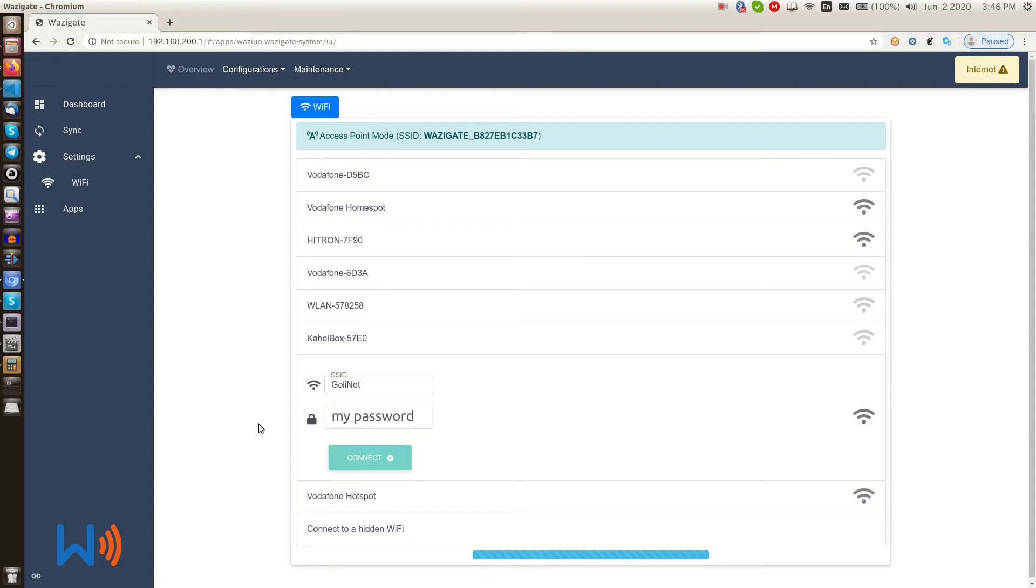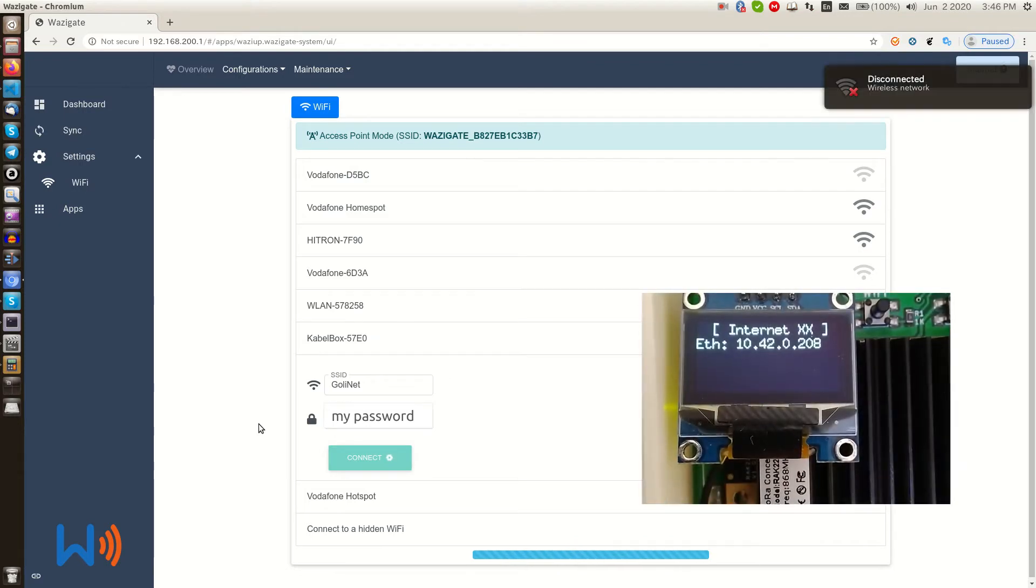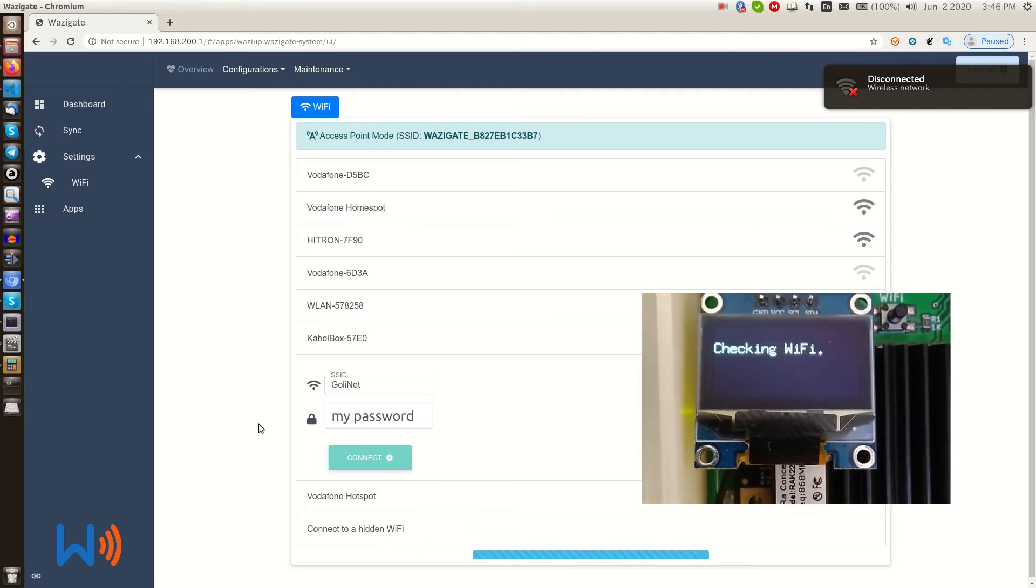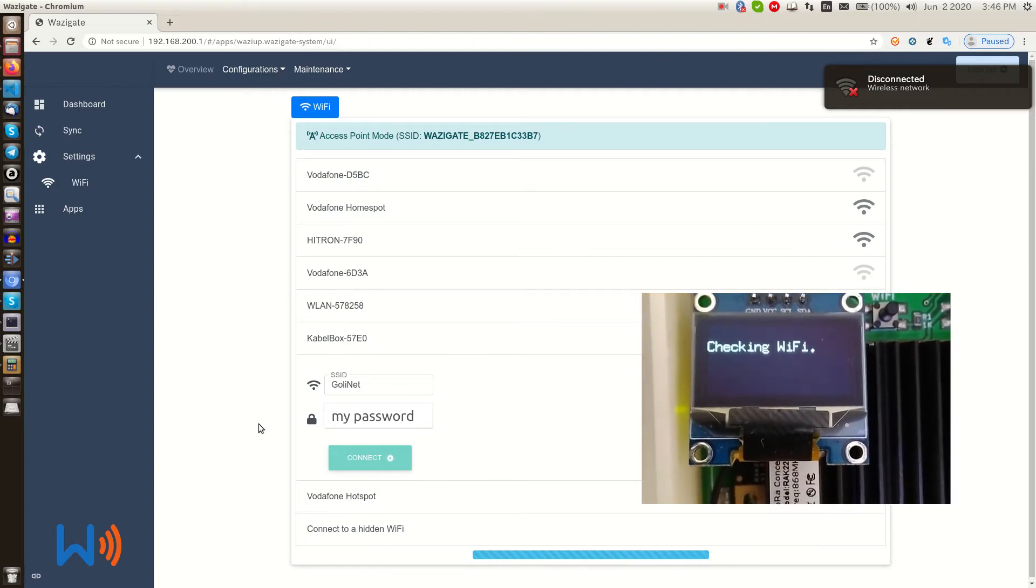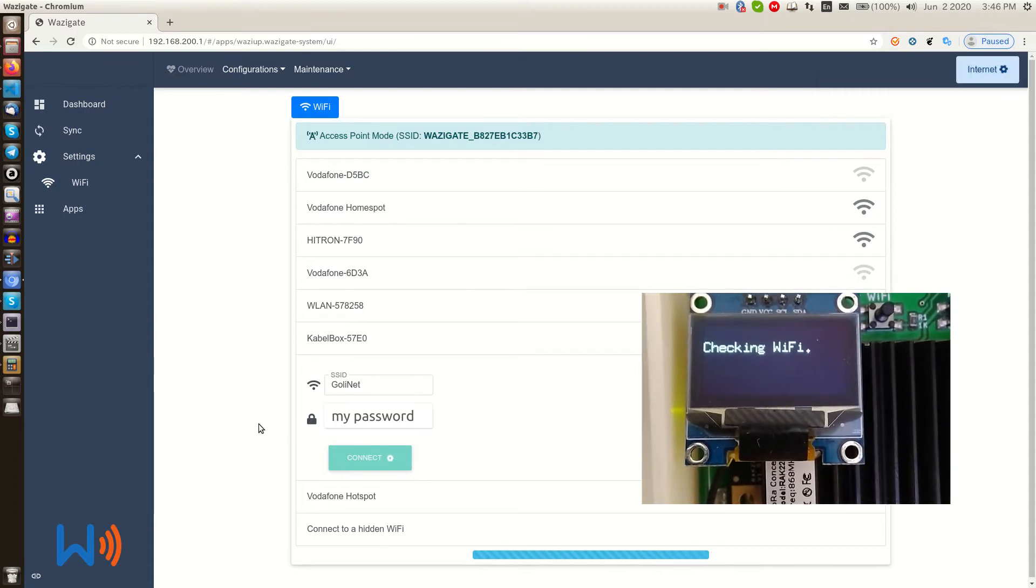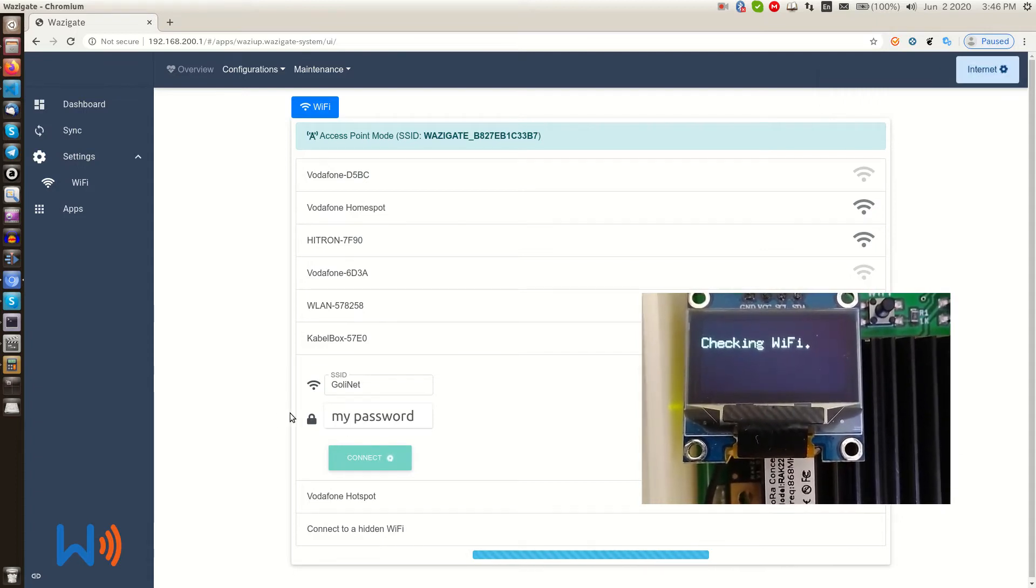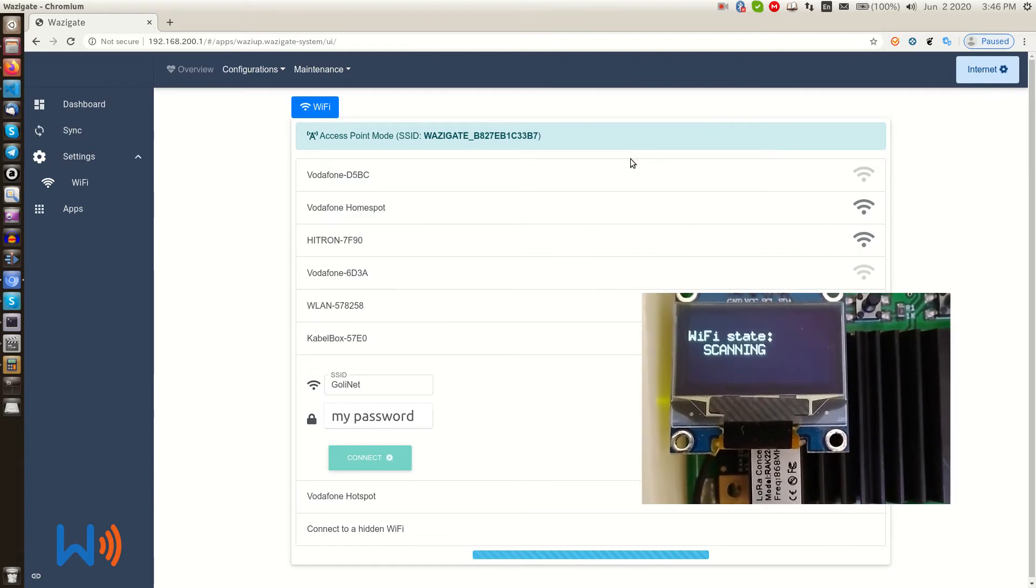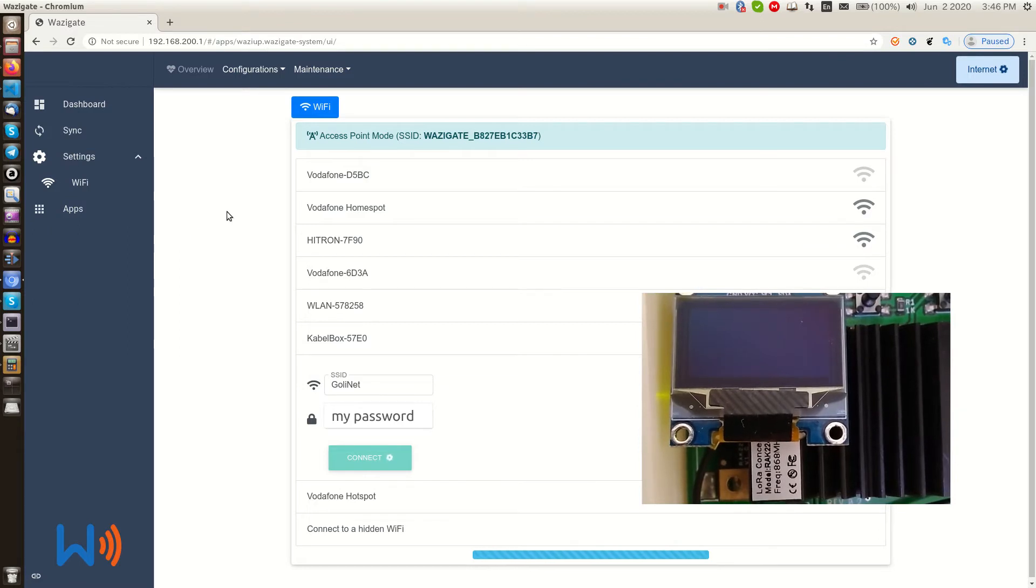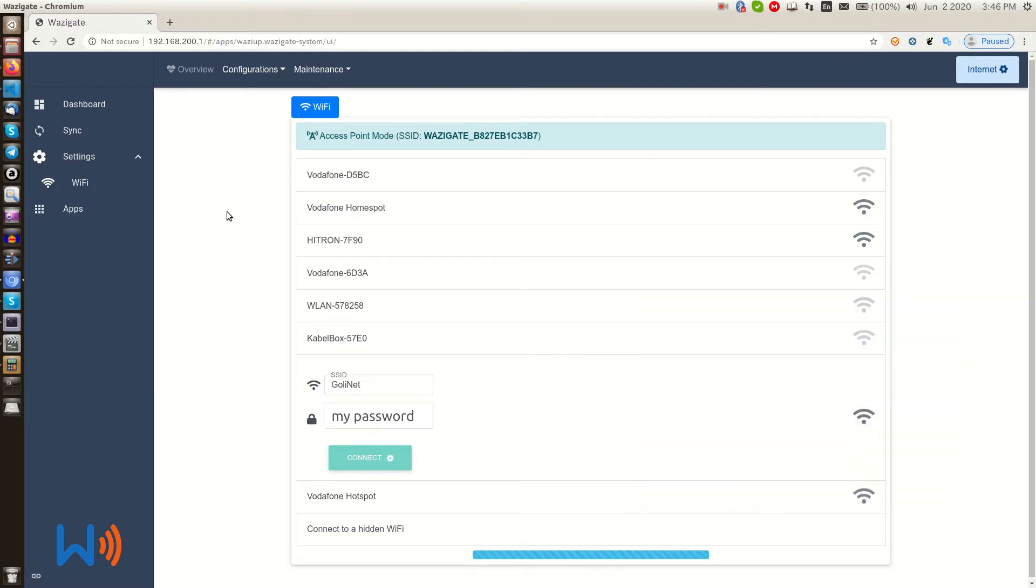If you have a WASI hat with an OLED display, you can see the connection status on the OLED display. We see it is checking if the Wi-Fi credential was correct. Now it's showing the Wi-Fi status, we wait. And all right, it is connected to our local Wi-Fi.